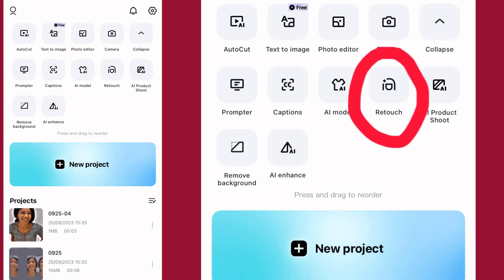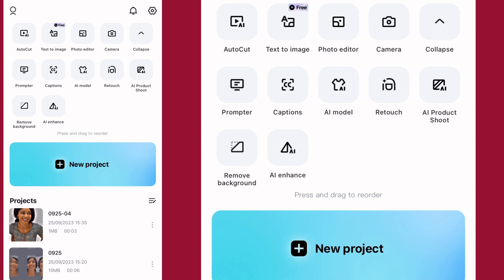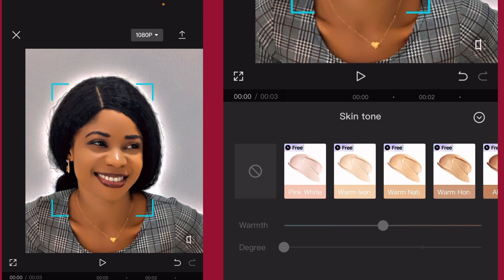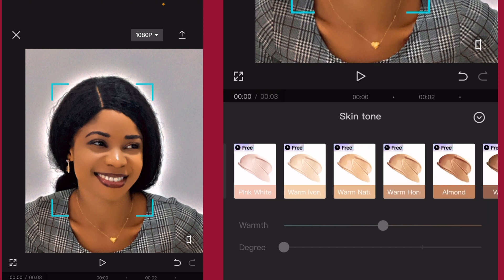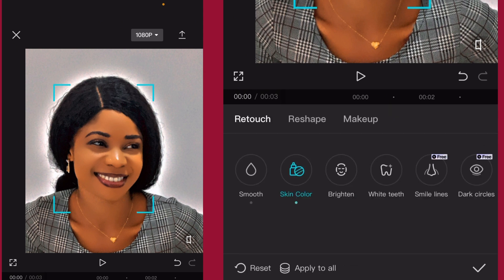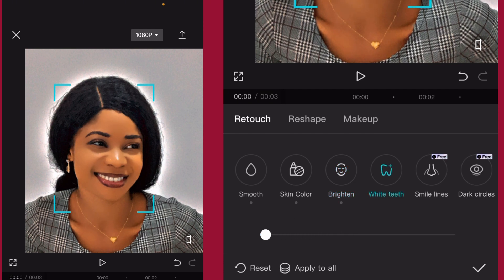We have Retouch — this is useful for picture editing. Tap on it, select your picture. First thing we want to do is color balancing. For Smooth, I'd like to take it to 100%. For Skin Tone, I've done a video on this — check the link up here. I think I like the skin here. For Brightness, you can increase it a little bit. Then White Teeth — let's make those teeth look perfect.